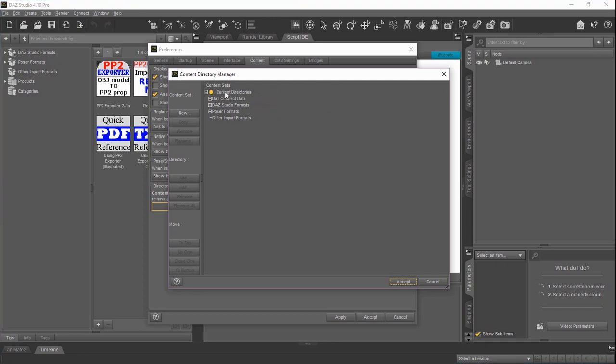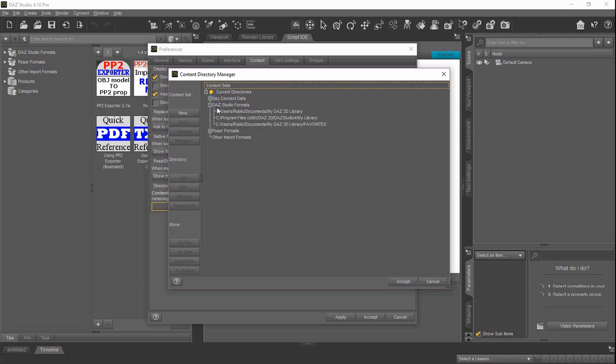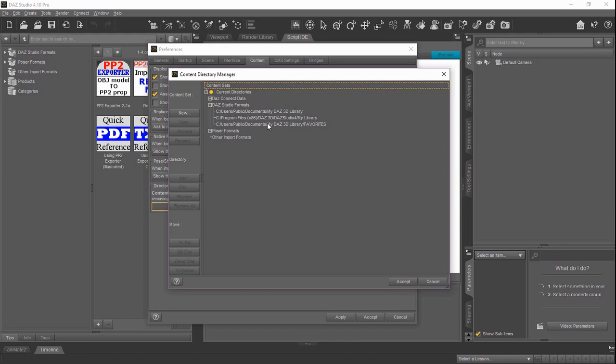If you look down the list of the current directories, you'll see the second one here is Daz Studio Formats. Click the little plus sign to expand it. If yours is already expanded, that's fine. It shows the three places that it's storing things for my Daz Studio files. The one we're going to be most interested in is the My Daz 3D library. We've got two matching sets here, but we're not going to be looking at our favorites. We're just going to look for the main one.